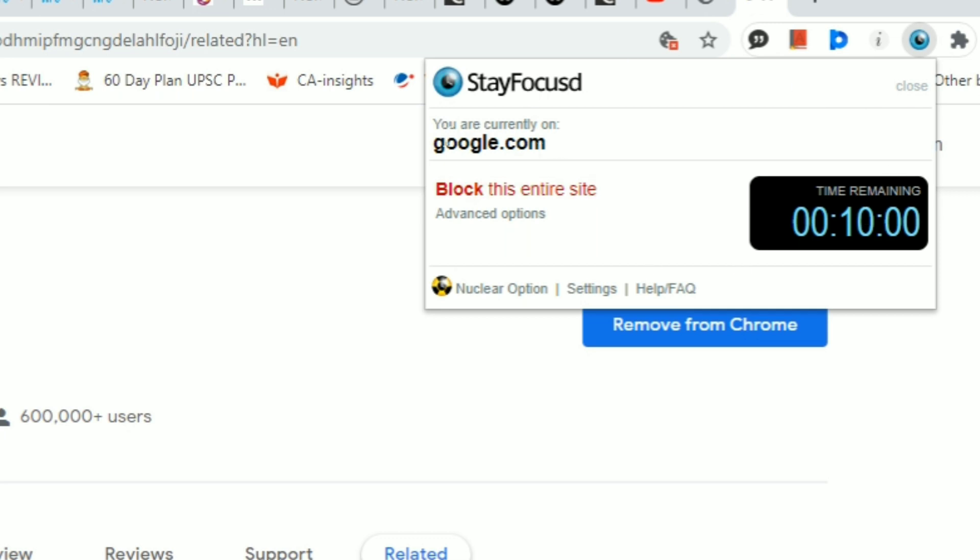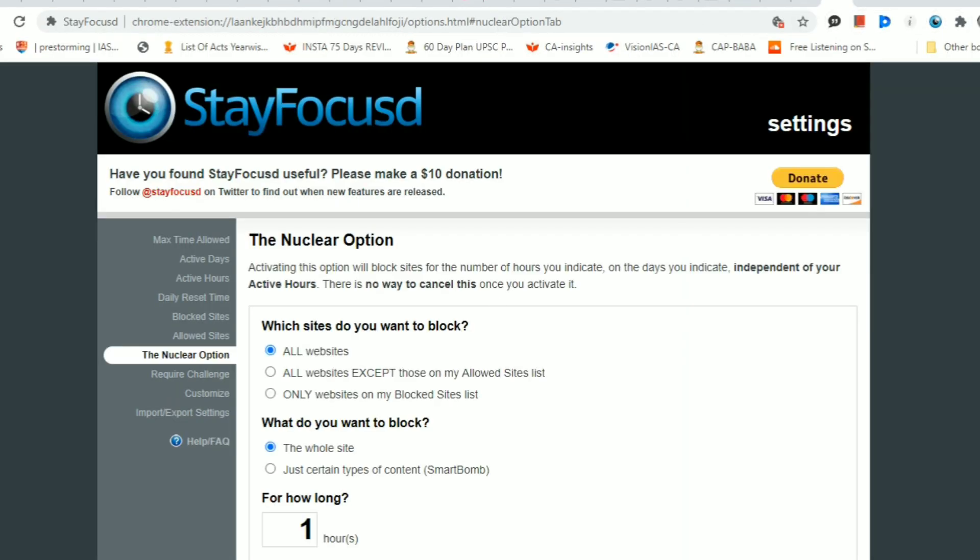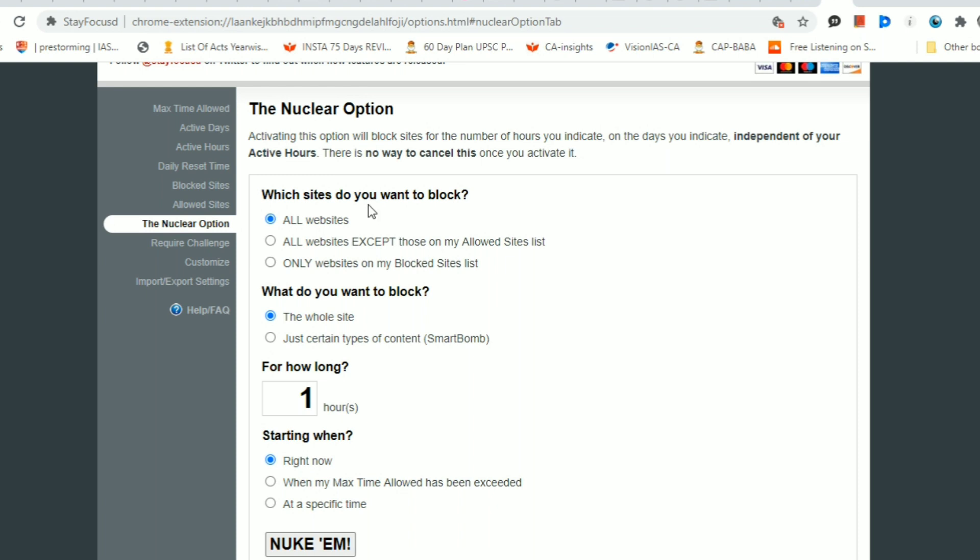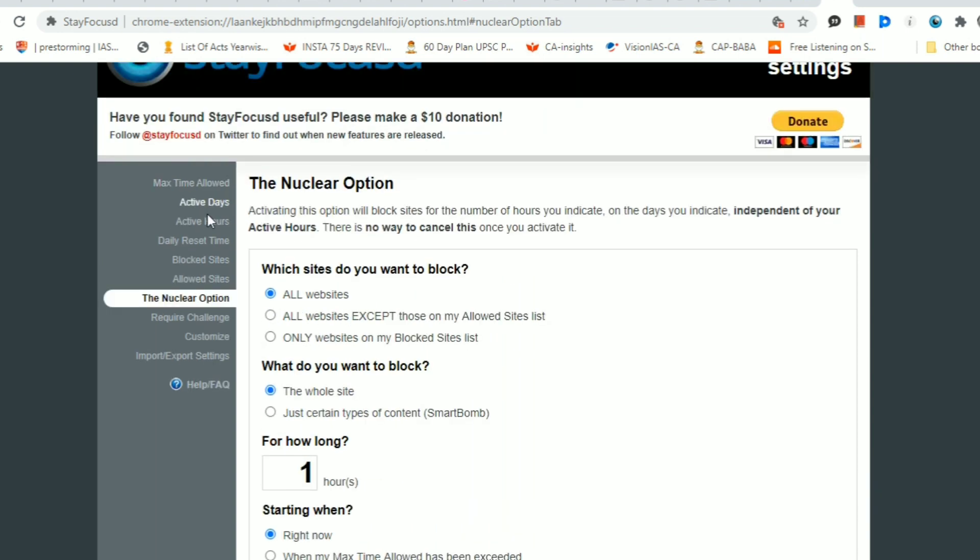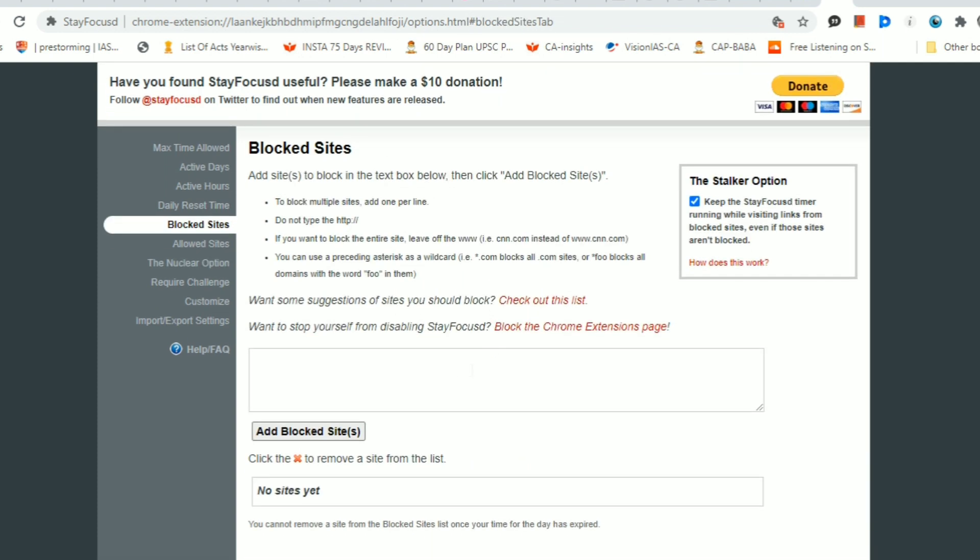click on that small window nuclear option and you will be directed to this window which tells you which sites you want to block, for how long, and when to start - right now or after one hour. You also have a left panel with blocked sites, so click on that and add